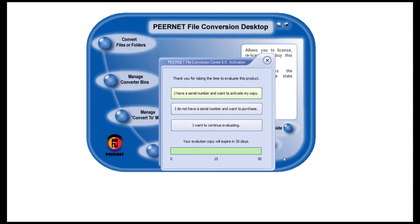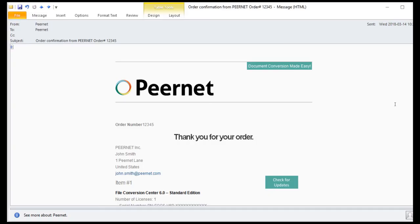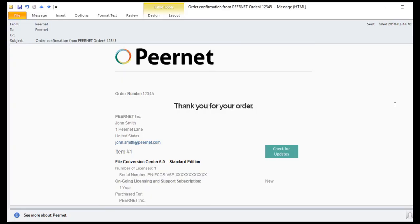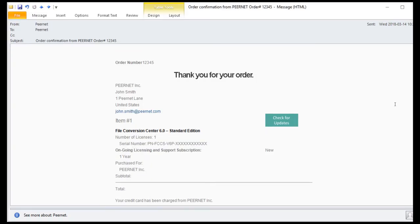File Conversion Center, as both the standard and professional license, is initially installed as a 30-day trial by default. When you purchase, you will receive a serial number as part of your confirmation email, which will allow you to activate your purchased copy.